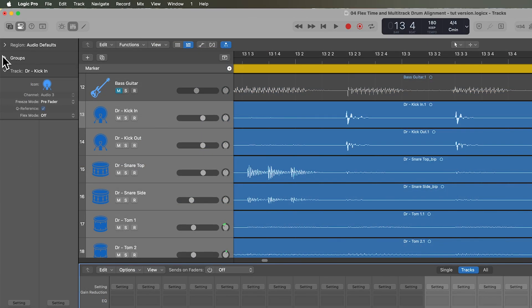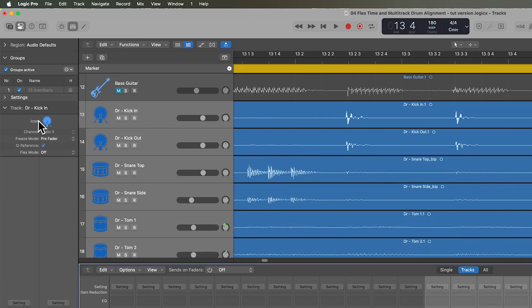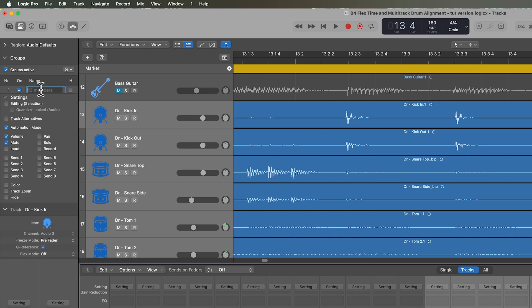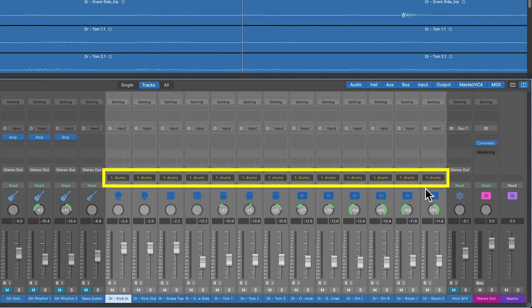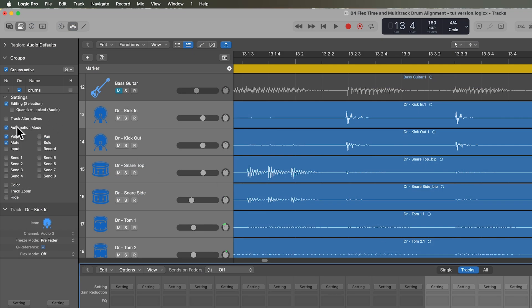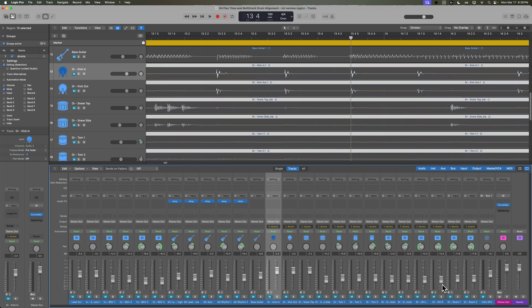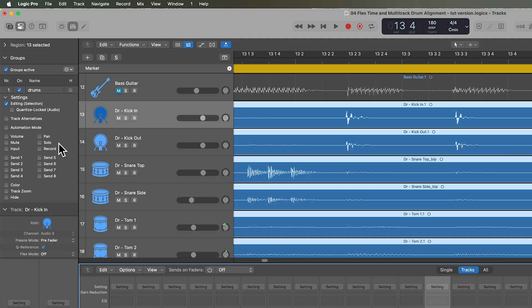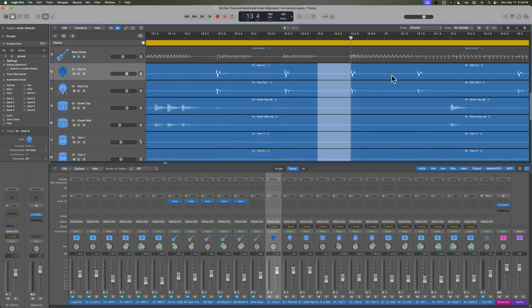So what I'm going to do now is go over to the inspector and open up the group inspector — this will show up after you create a group. You can also show the group settings and give this group a name; I'll call this drums. The settings allow you to select what parameters you want to be group settings. For example, if I turn on mute and I mute one of the tracks, you'll see all of them get muted. If I make solo a group parameter, I can solo one track and it solos them all. There are a lot of different parameters here that can be grouped, but for the purposes of this video, we're just going to turn on editing because when we edit one track, we want it to edit all of the tracks.